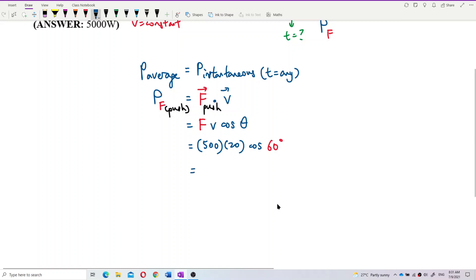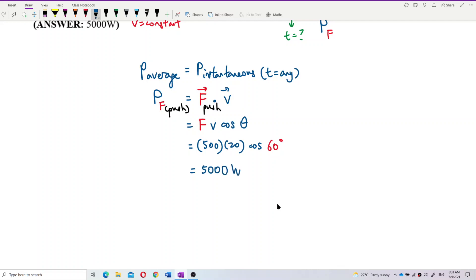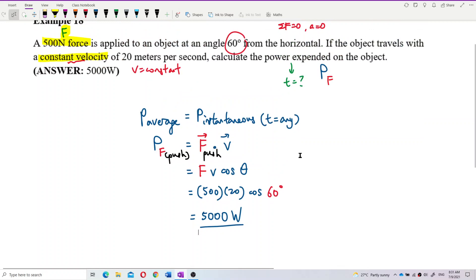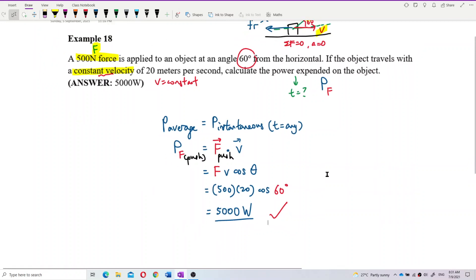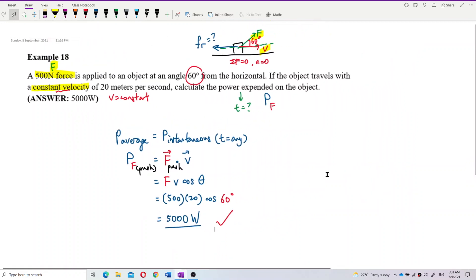Let's calculate: 500 times 20 times cosine 60 degrees. The answer is 5000 Watts. That's correct — 5000 Watts. That's all for this question.